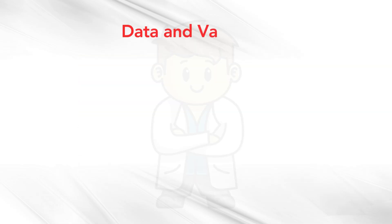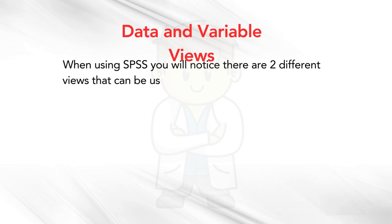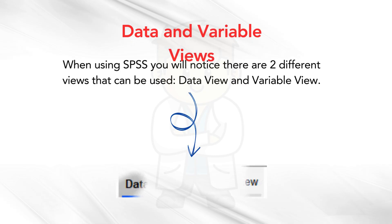Data and variable views. When using SPSS, you will notice there are two different views that can be used. Data view and variable view.